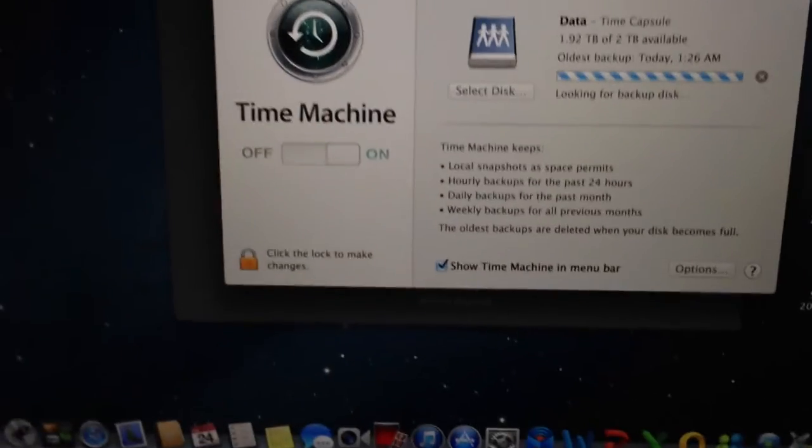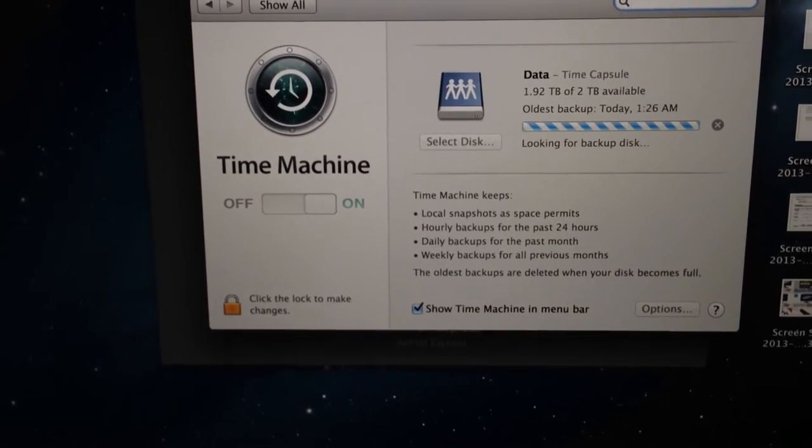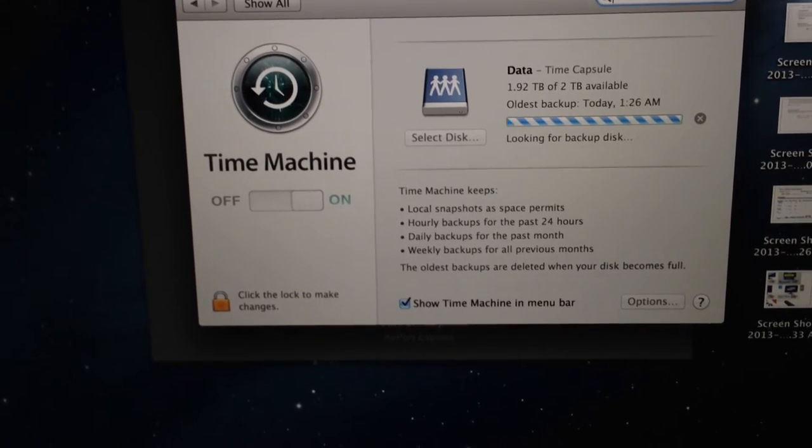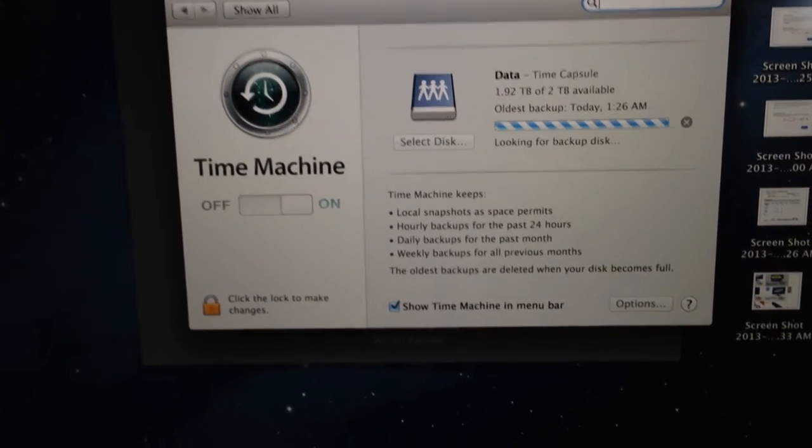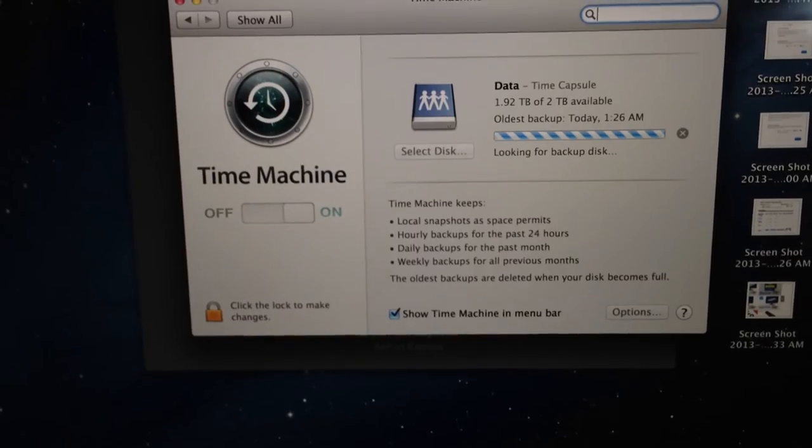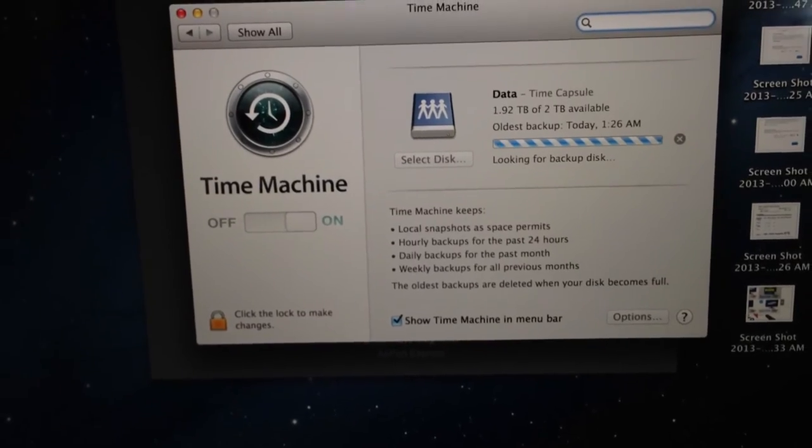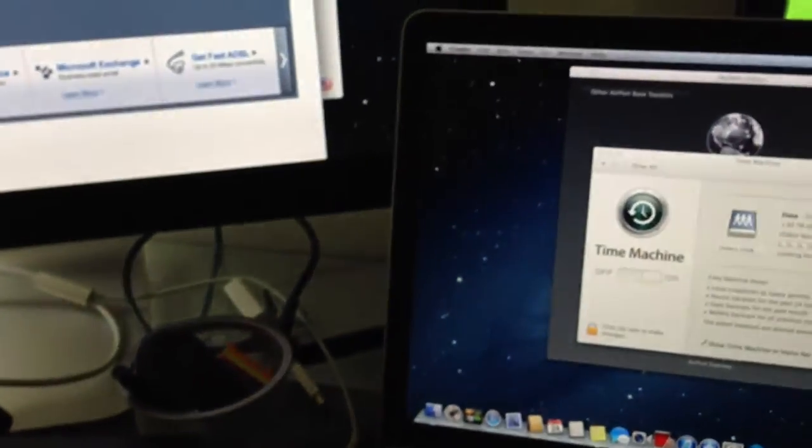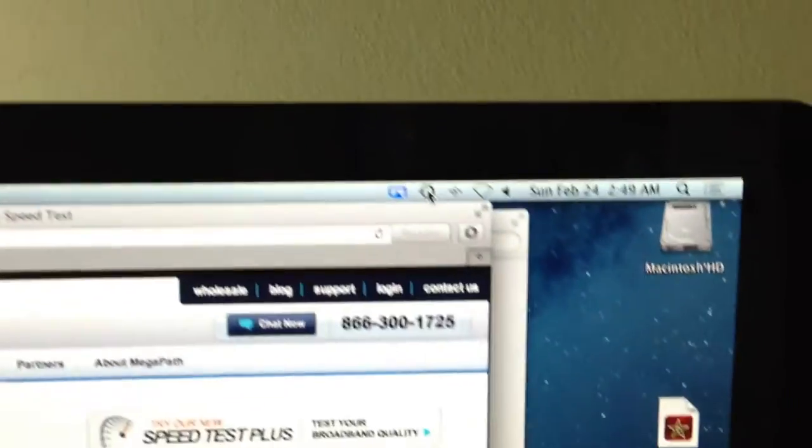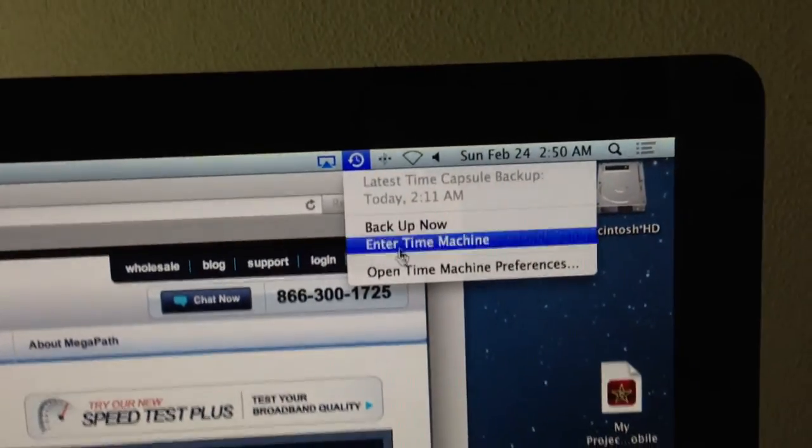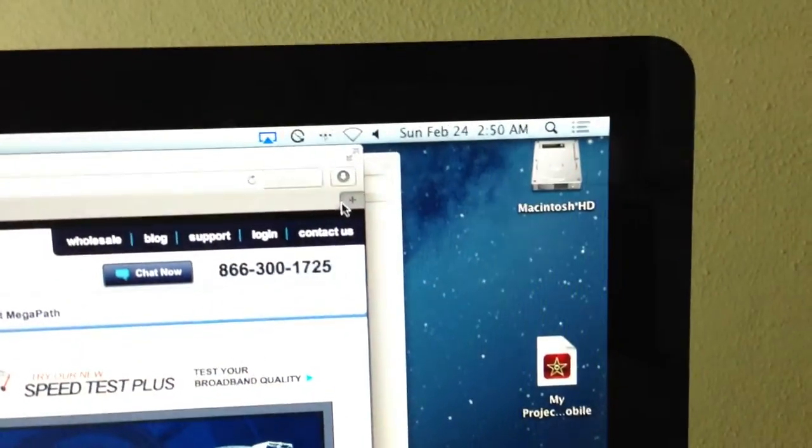So, in these backups, as you already know how Time Machine works, local snapshots as space permits, hourly for the past 24, daily over the last month and weekly for all previous months. That's looking for its Backup Disk. It's going to begin to prepare for its Backup. And, in the same sense, we can go ahead and Backup Now, the Mac Mini.